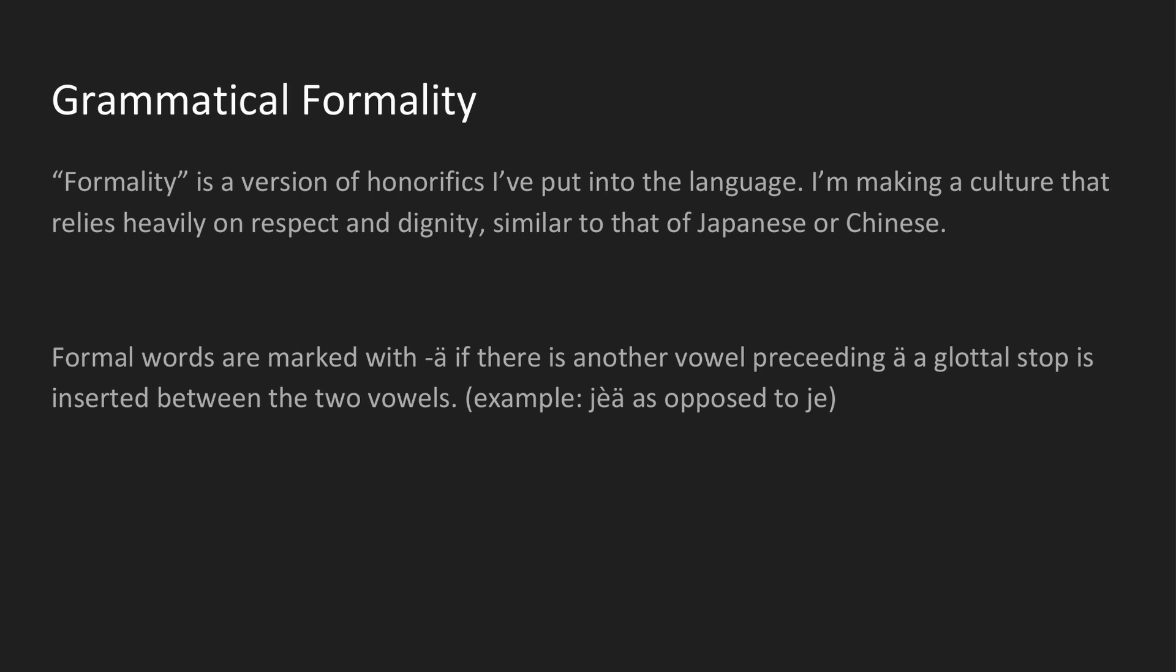Now it's time for grammatical formality. As a TLDR, words change based on how formal someone is trying to be, like Japanese. So for instance, jie-a as opposed to just jie. Now this part of the language gets even more complex with the romanization in play.